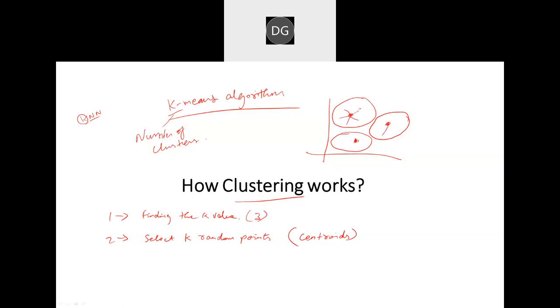What distance algorithm will we use? In KNN, we have seen various distance algorithms — Euclidean distance, Hamming distance, and so many more.